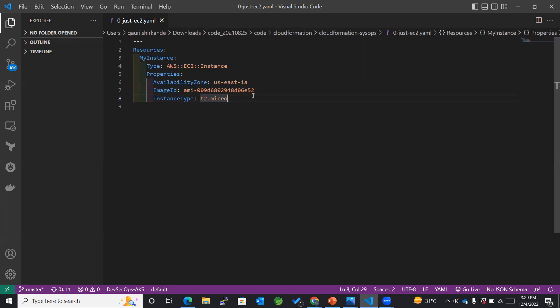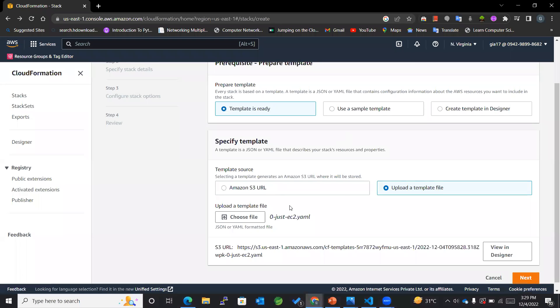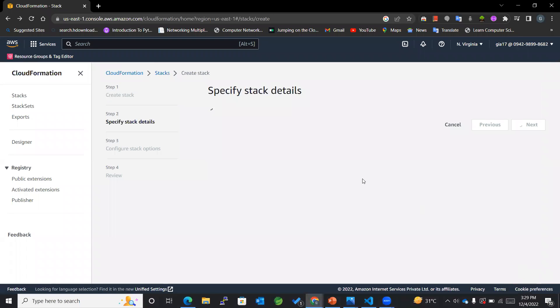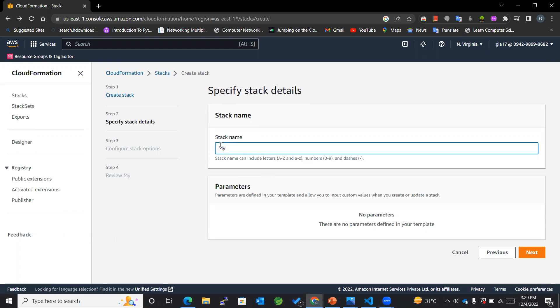Now that we have added this file over here, we'll go and click Next. Now in this case I'll be entering the stack name, which is MyStackForEC2Instance.